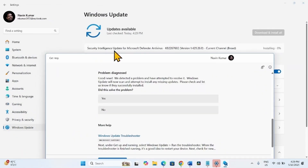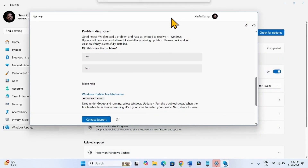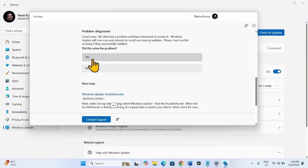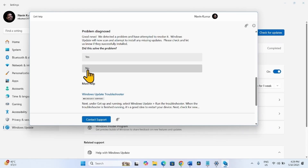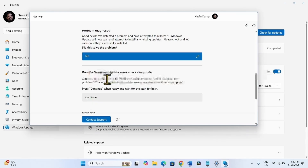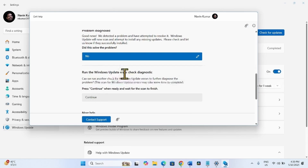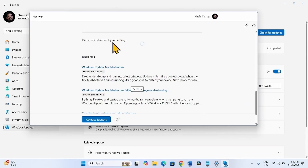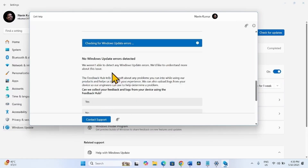One update is installing. Once completed, if the tool solved the problem then click on Yes, otherwise No. Run the Windows Update Error Check Diagnostic. Click on Continue. No Windows Update Error Detected.